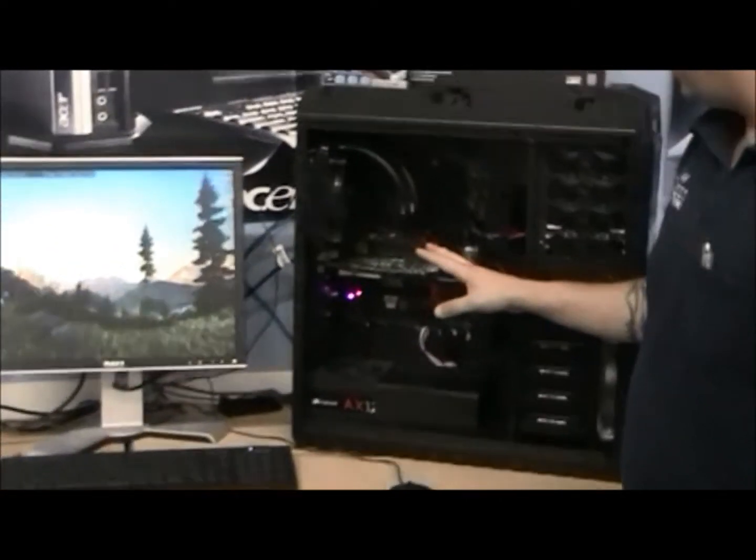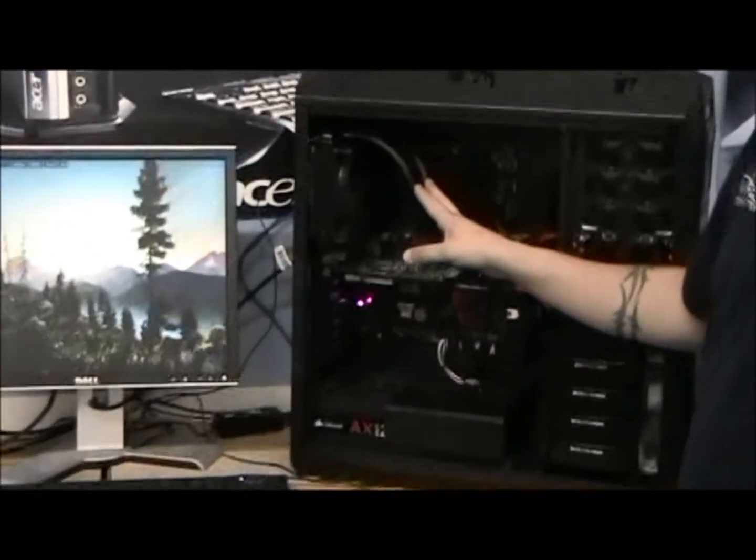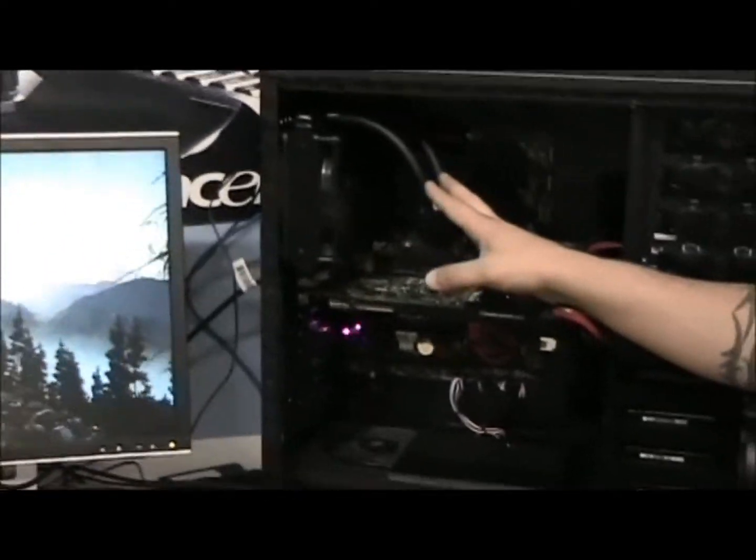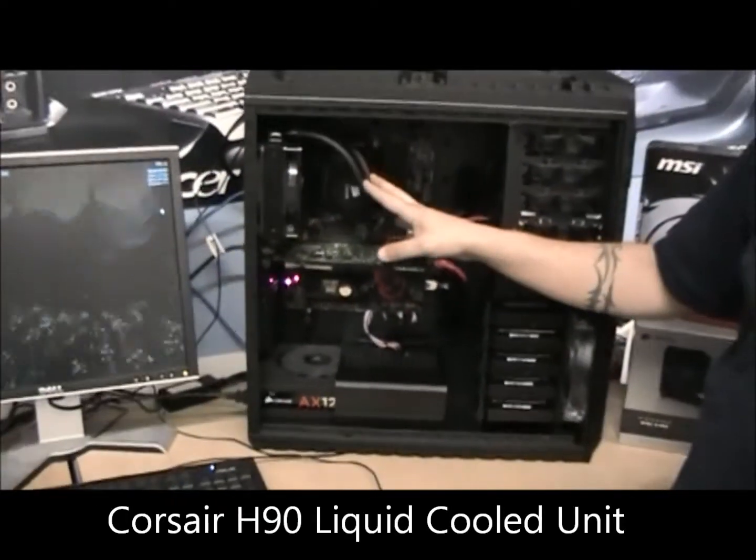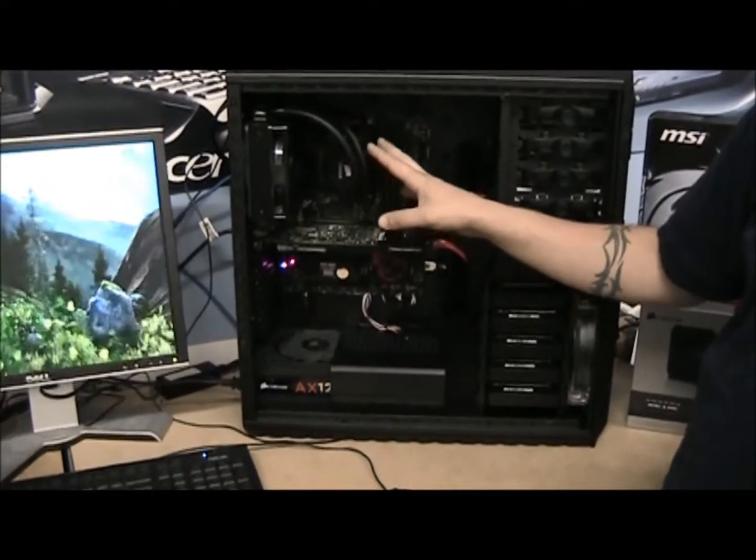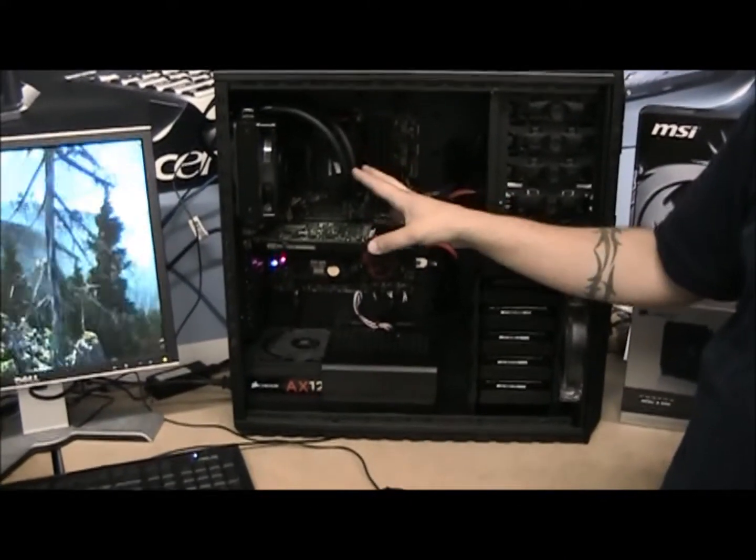We have the Corsair H90 liquid cooled cooler for the CPU, keeping the processor nice and cool. It's not going to overheat.